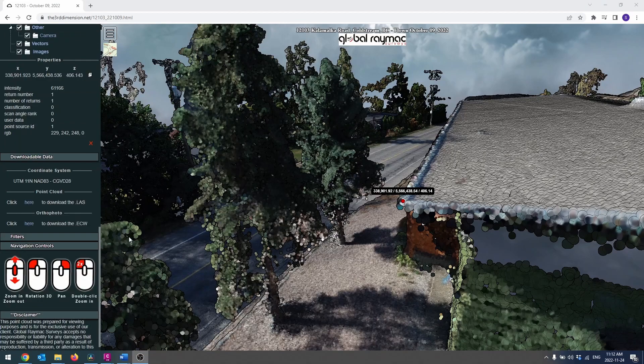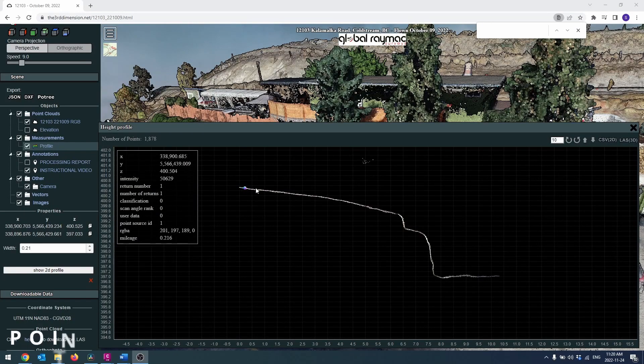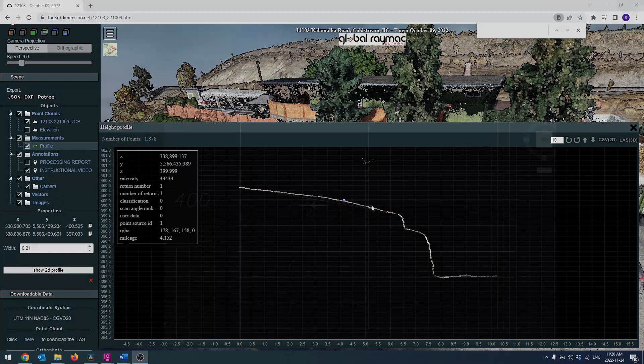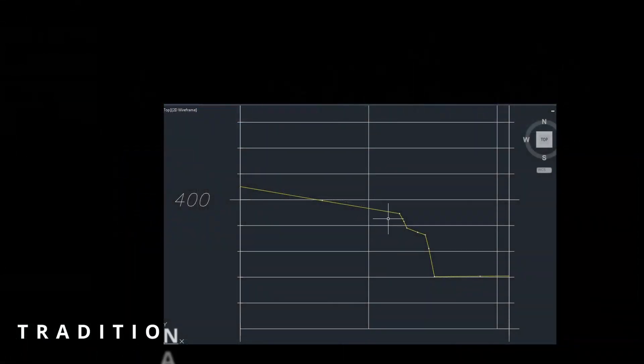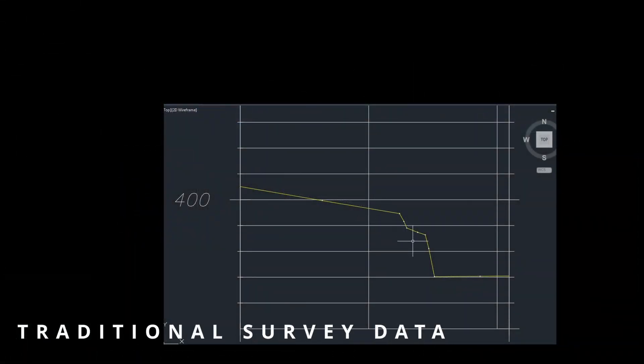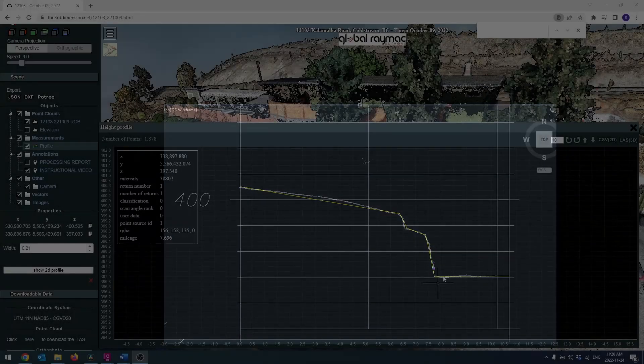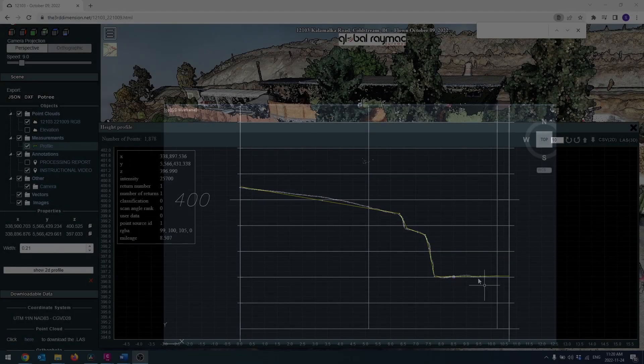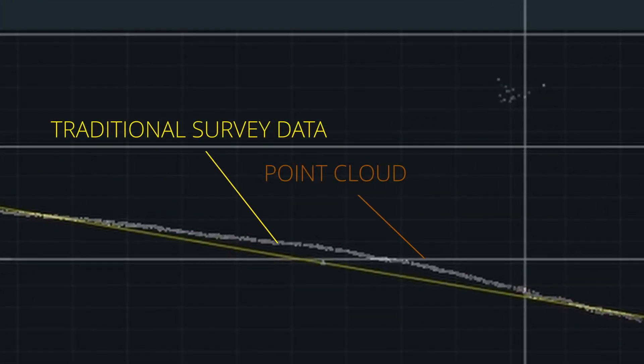We specialize in geo-referenced point clouds, which means each point in the cloud has an accurate real-world northing, easting, and elevation coordinate value, the same as you would get with a traditional surveying measurement, except that instead of a surveyor getting a single measurement every 25 square meters or so, a typical point cloud will have about 1,500 or more points in that same area. Having access to this increased data density adds a great deal of accuracy to surface modeling.